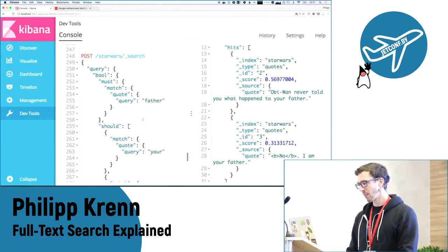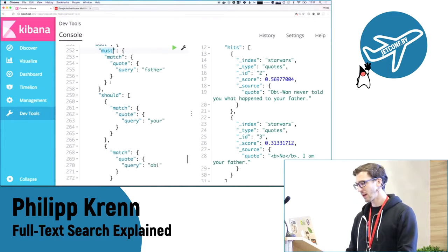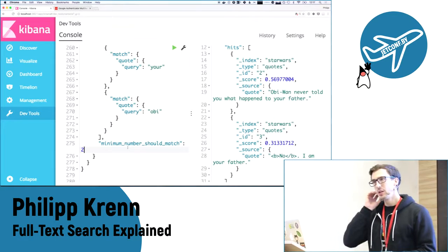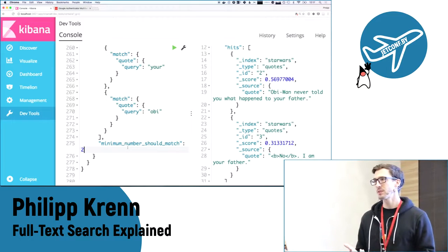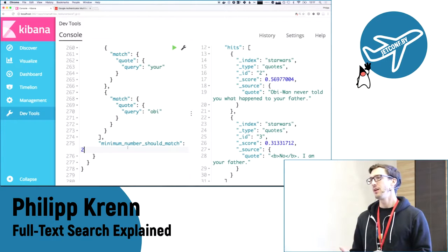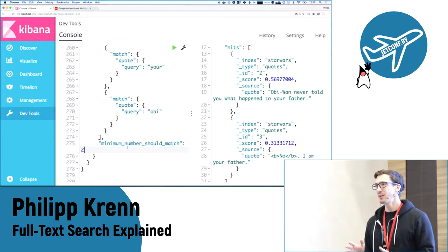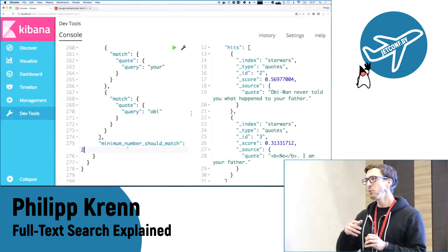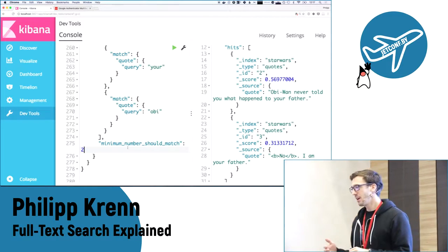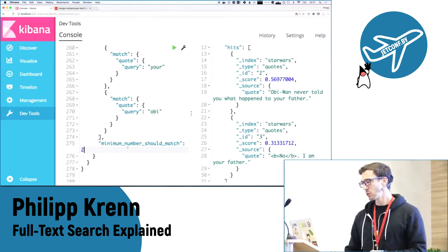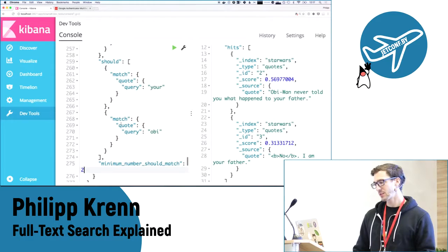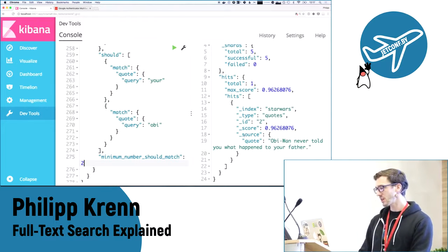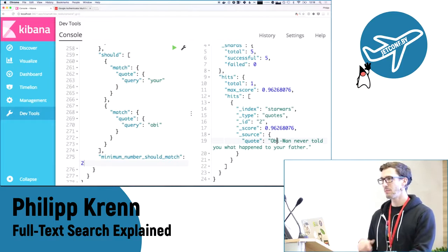You can also set the minimum number of should elements that must match. This is similar to a must, but assume you have three terms and you say at least two of these should match. In a relational database you'd need to enumerate all possible combinations with OR clauses. Whereas here I can just say: my shoulds — these two should match. The result is I'm now getting one result because only that document contains all my minimum should constraints.